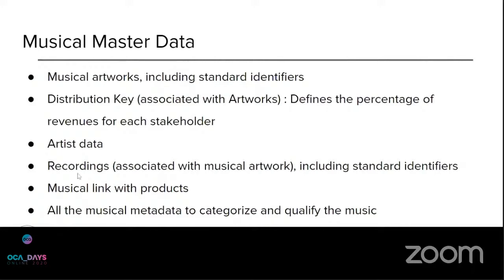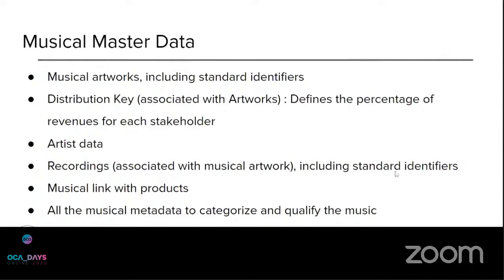We have also the recordings. The recordings is associated with the original artwork and, of course, it can be declined into several versions of the same artwork. So there, too, we have included the standard identifiers for the client to be able to process its revenues with these identifiers.